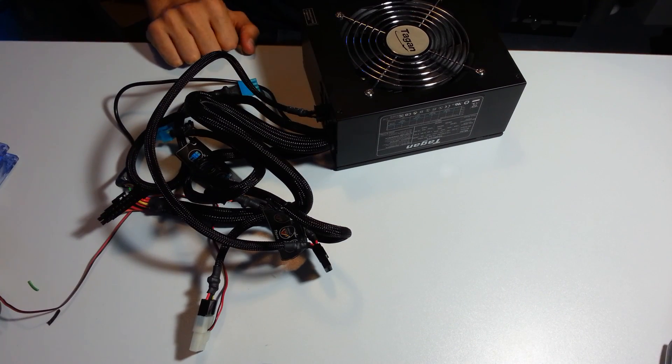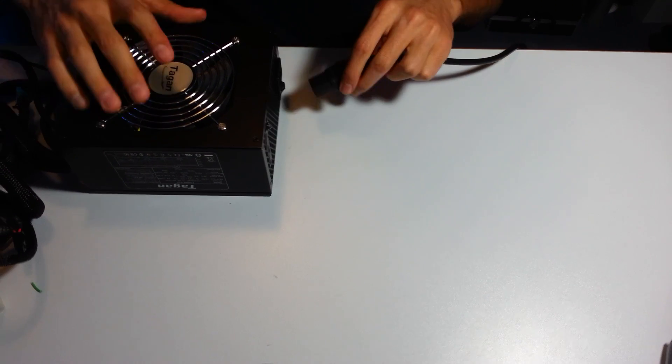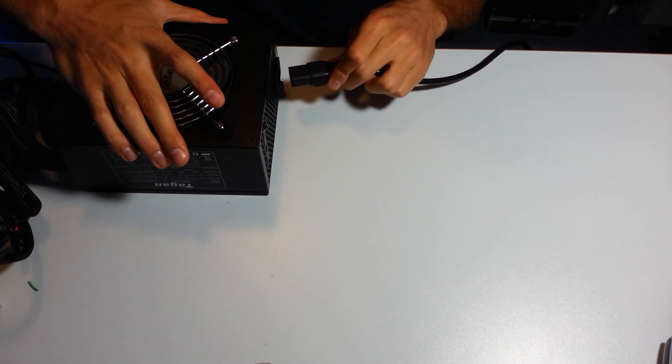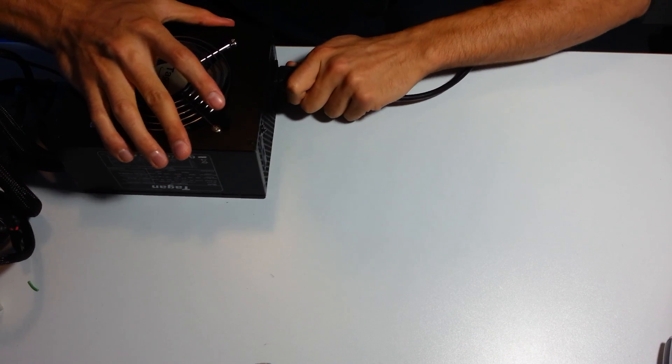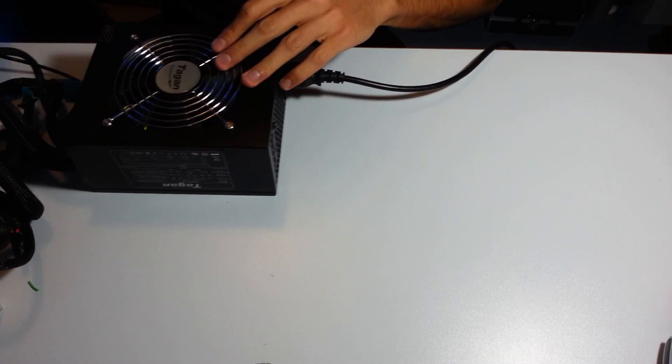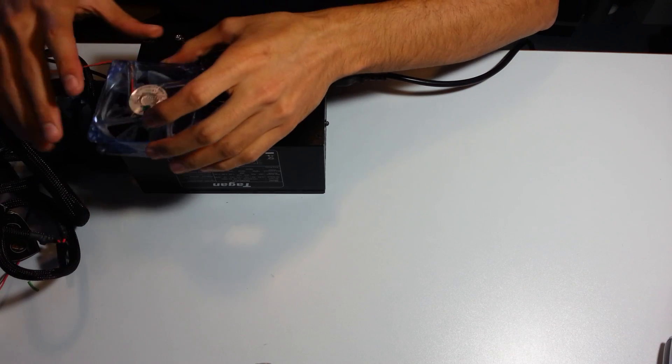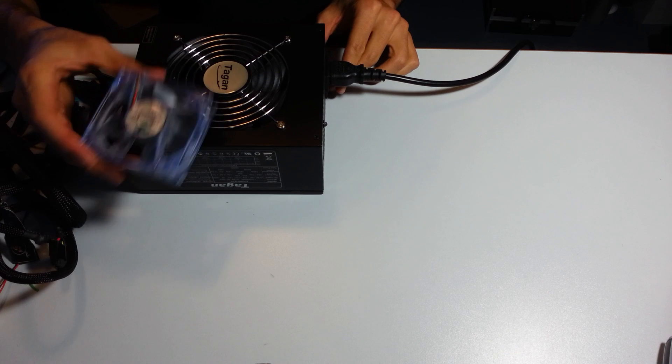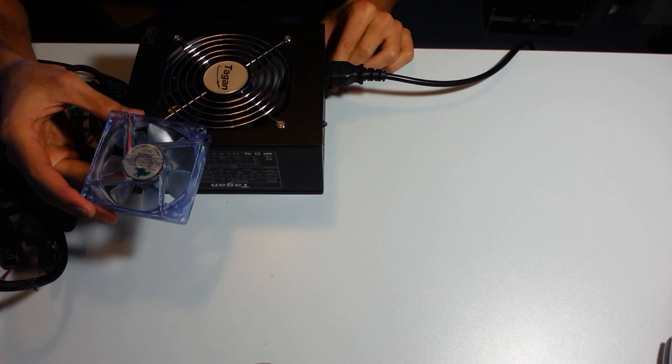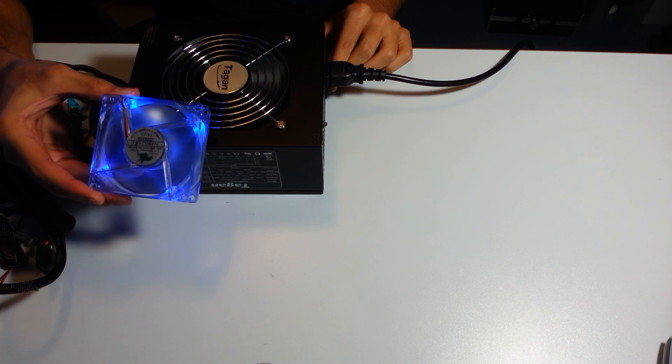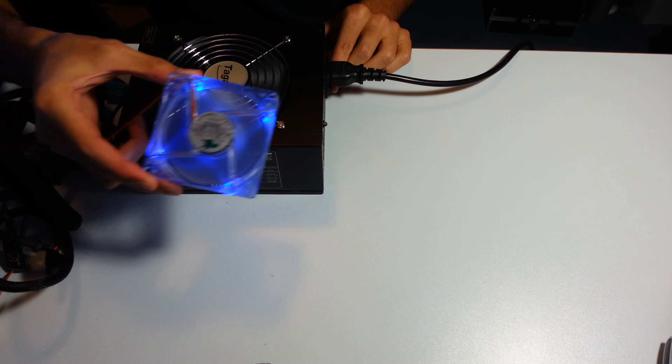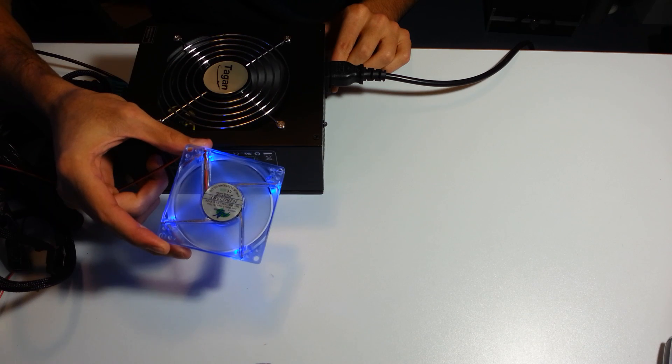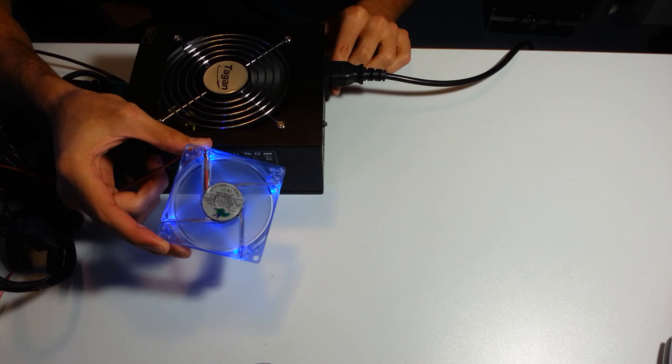So here you go. I'm gonna connect my power supply unit right there. The fan is connected and I'm just gonna turn it on and hopefully it's gonna work. So here you go, it works right now, and that's what you need to do.